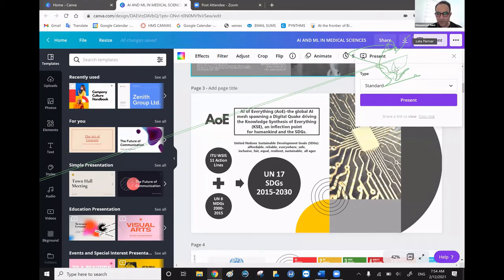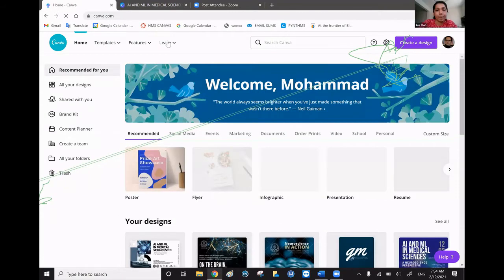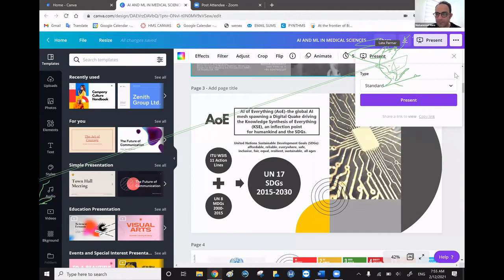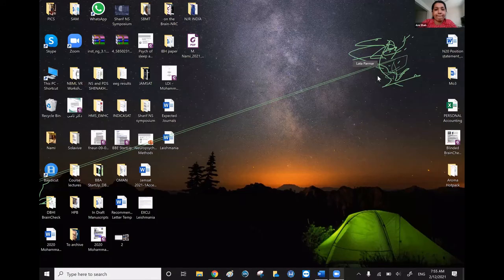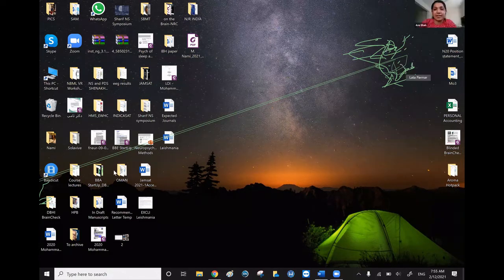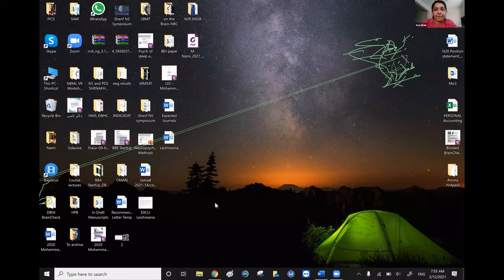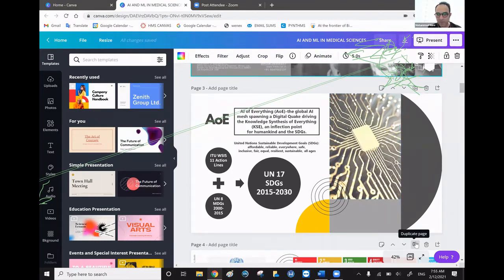Something unexpected happened on my screen — there are some scratches that suddenly appeared. I'm not sure what this is, but no problem. If I wasn't presenting I would have restarted my computer, but we'll give it a shot anyway and start the presentation.